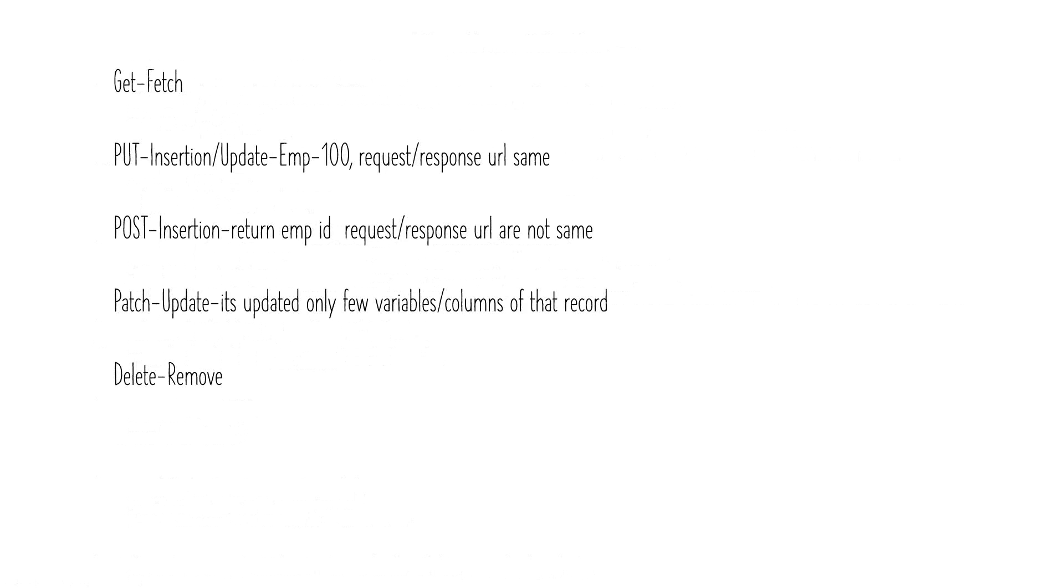Similarly PUT is basically used for insertion or updating data. If you want to insert a new record or update an existing record we go for PUT. POST again is for inserting data. What is the difference between PUT insertion and POST insertion? We'll talk about it.